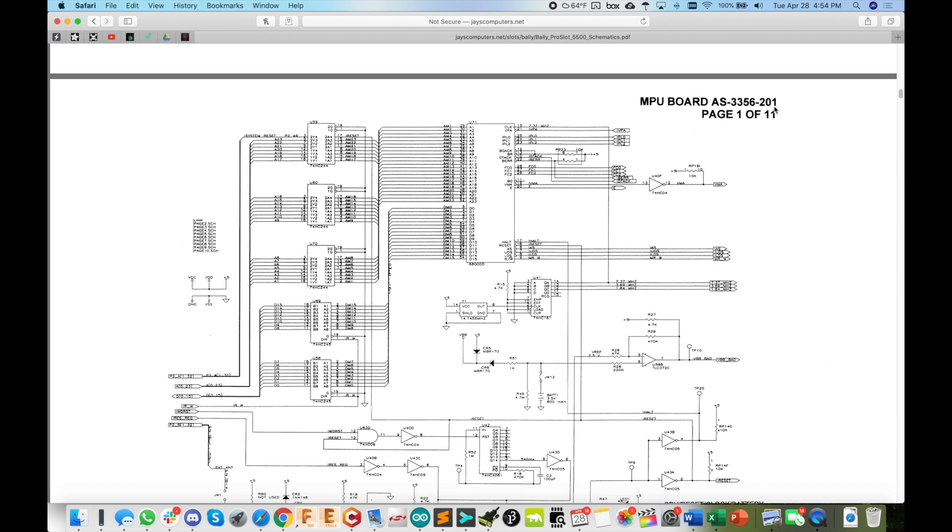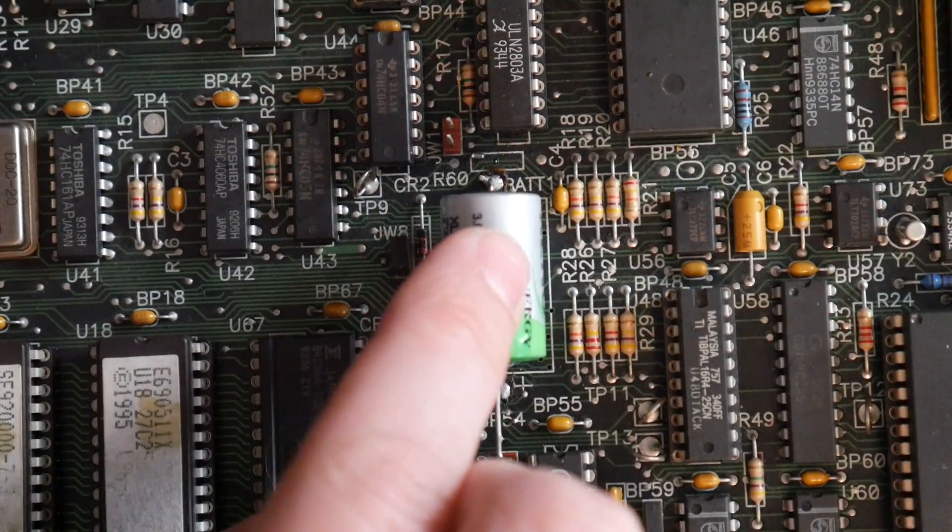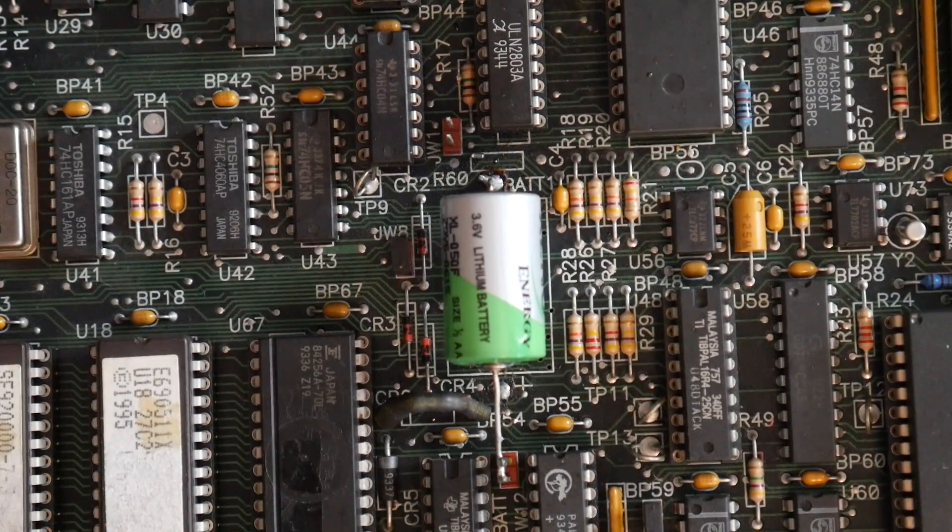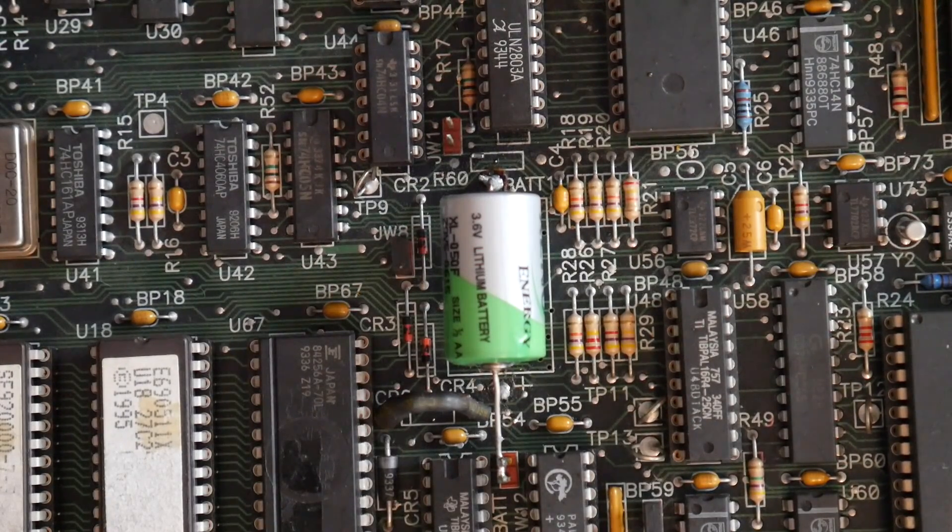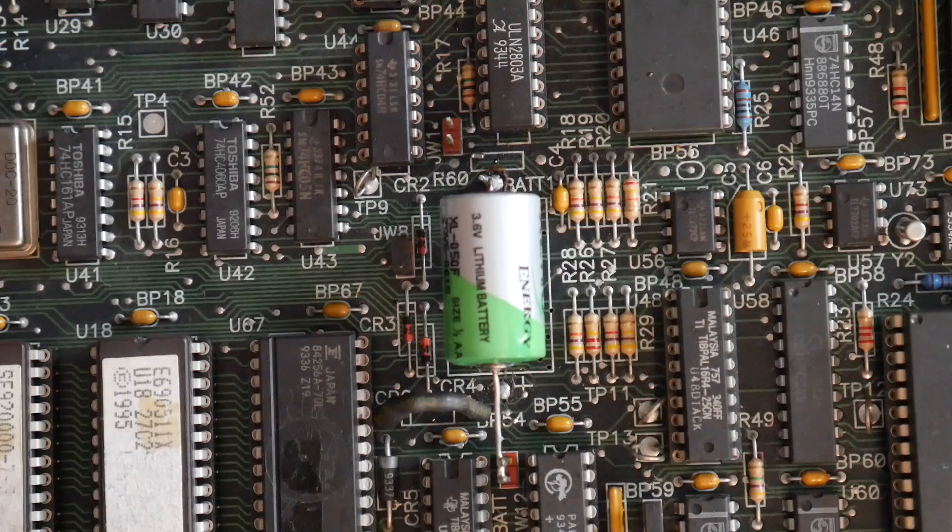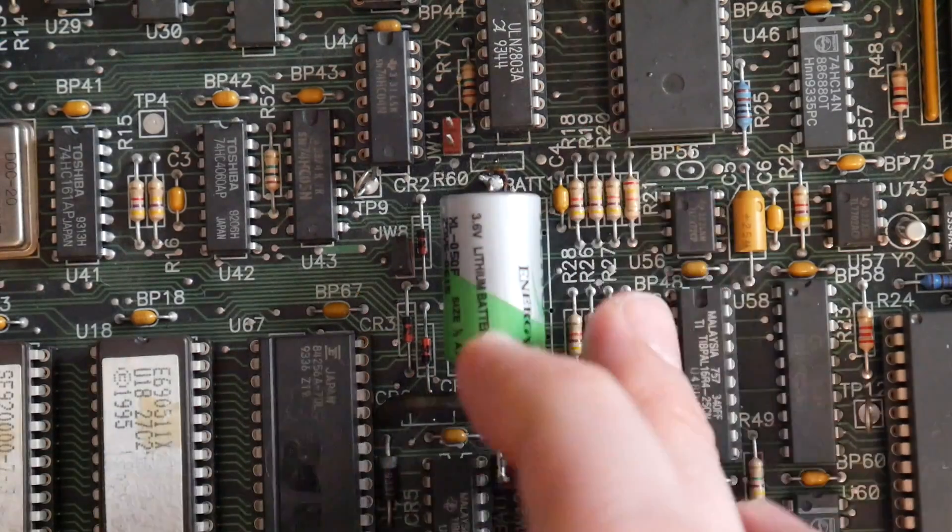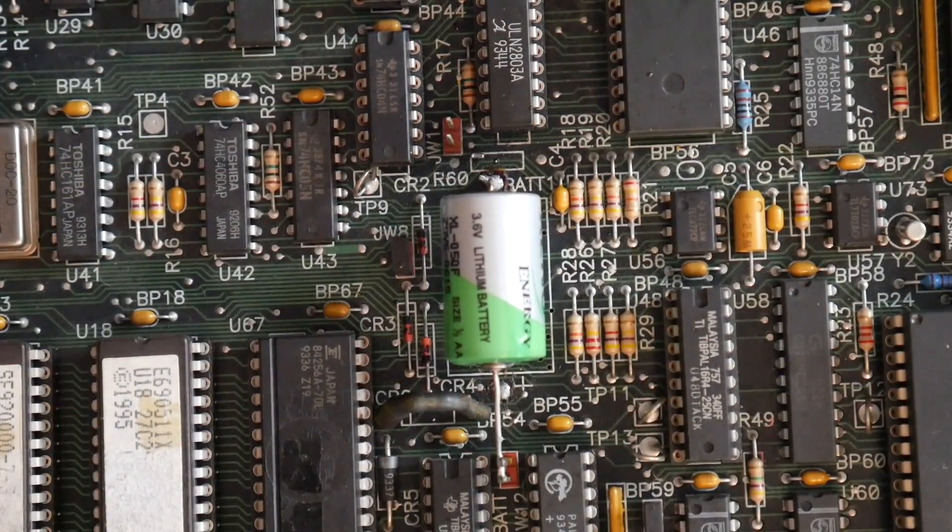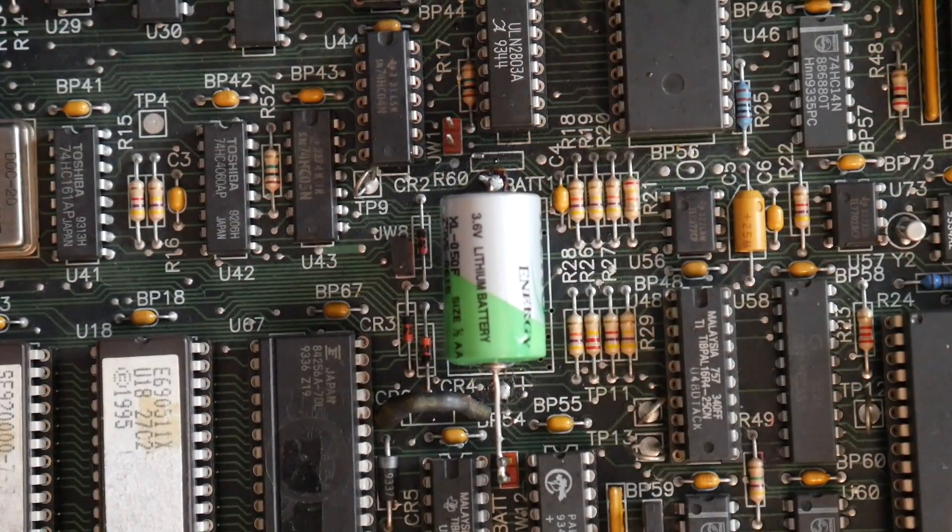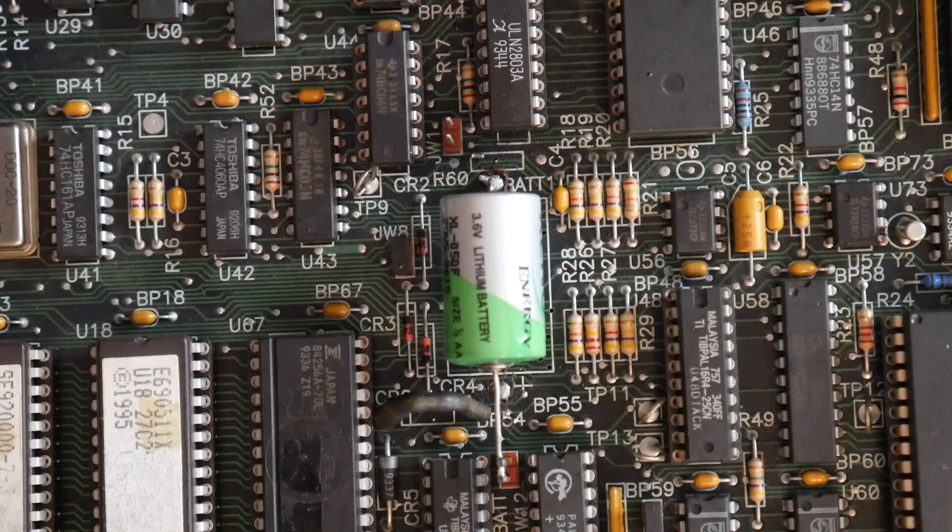So this is actually going to be pretty cool because we'll be able to go through and see exactly what this battery is powering up and what would happen if, for example, like I was thinking, maybe we just bypassed the battery out completely. Maybe it's not even really needed for anything important.